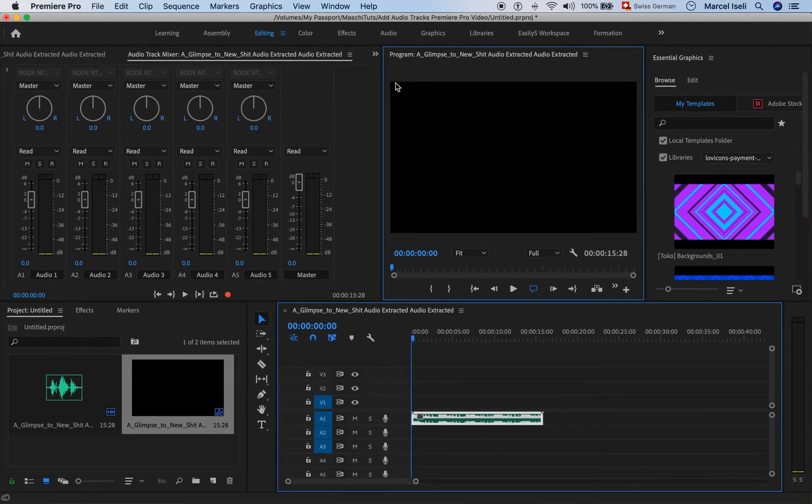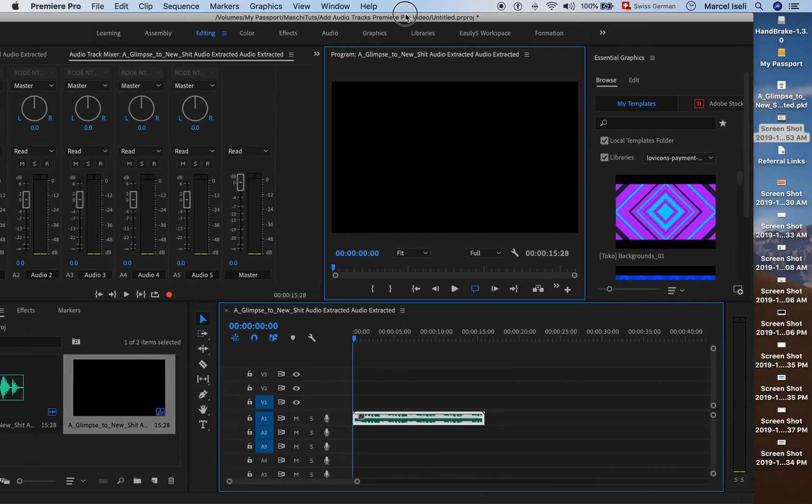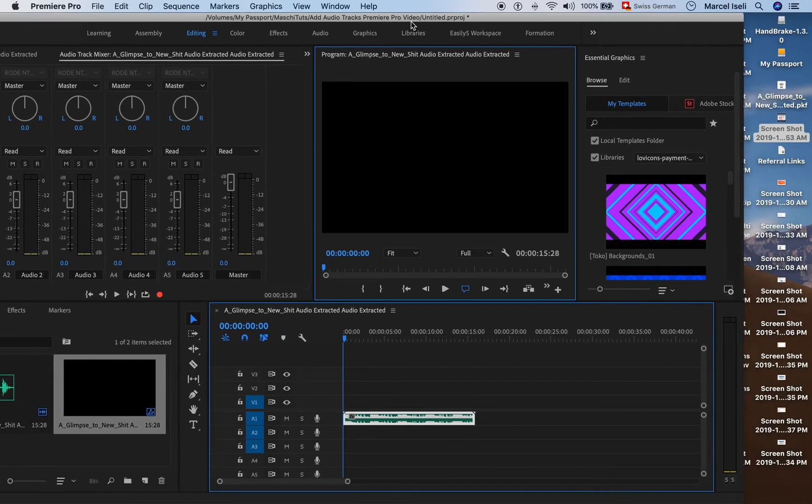And now at the end of this video, I would also like to tell you how you can insert audio in Premiere Pro. Because maybe with adding audio tracks, that is what you originally meant. If that is the case, it is very simple as well.